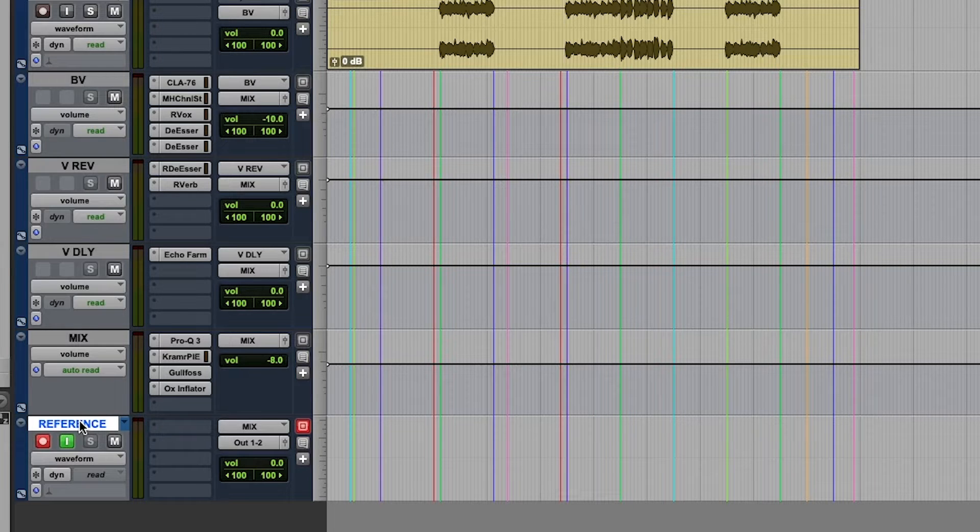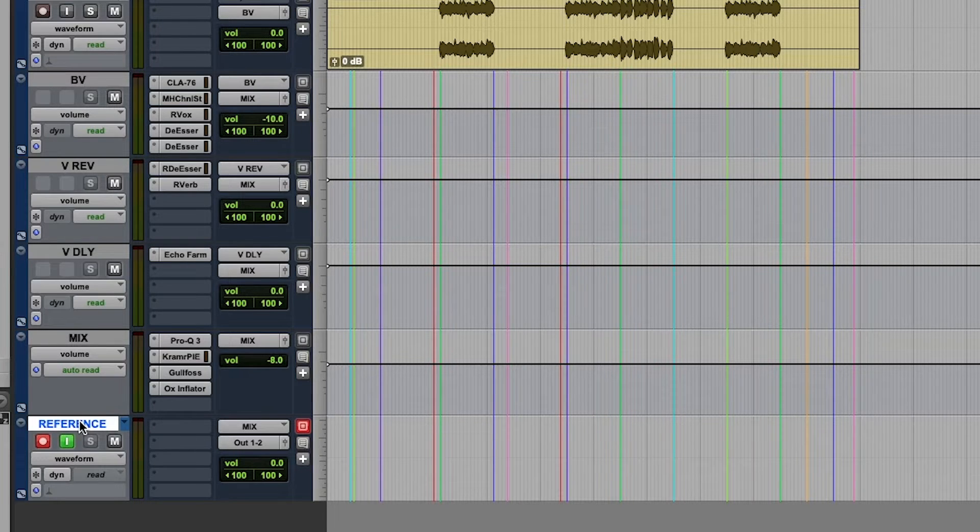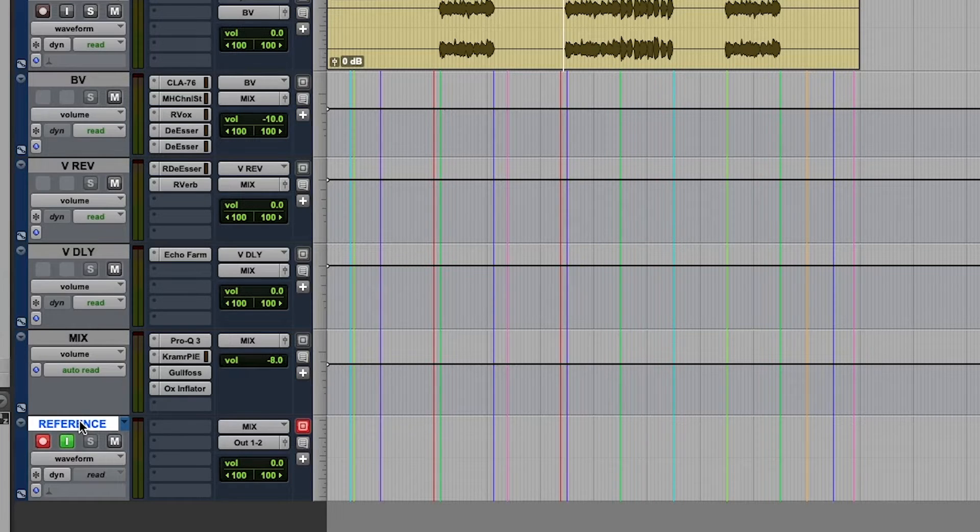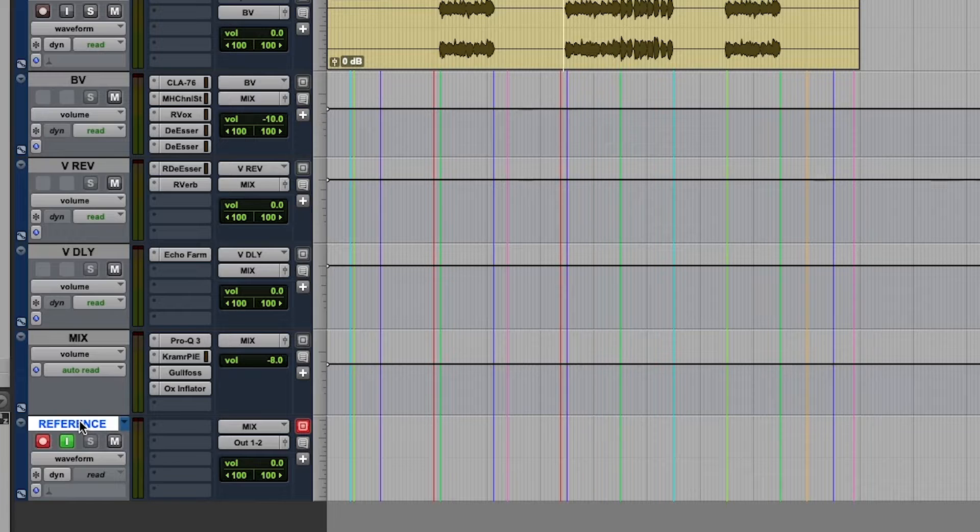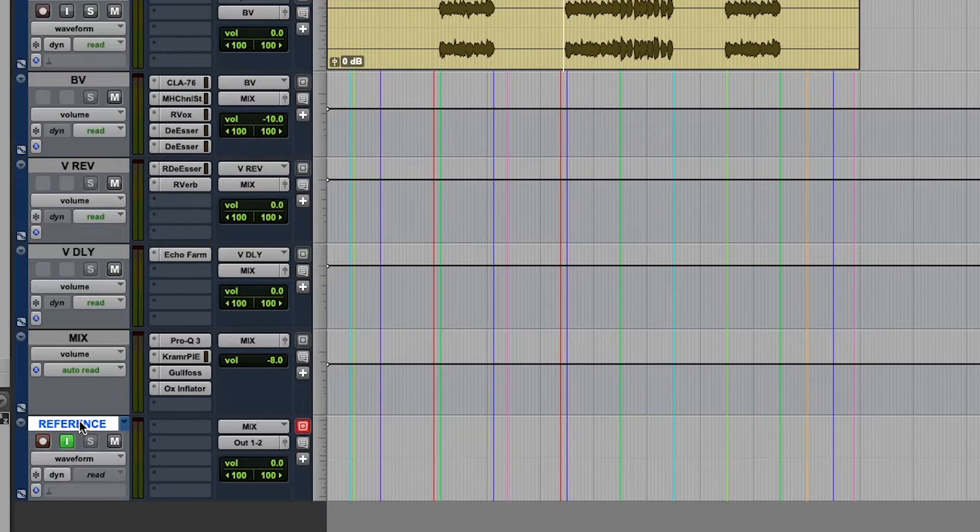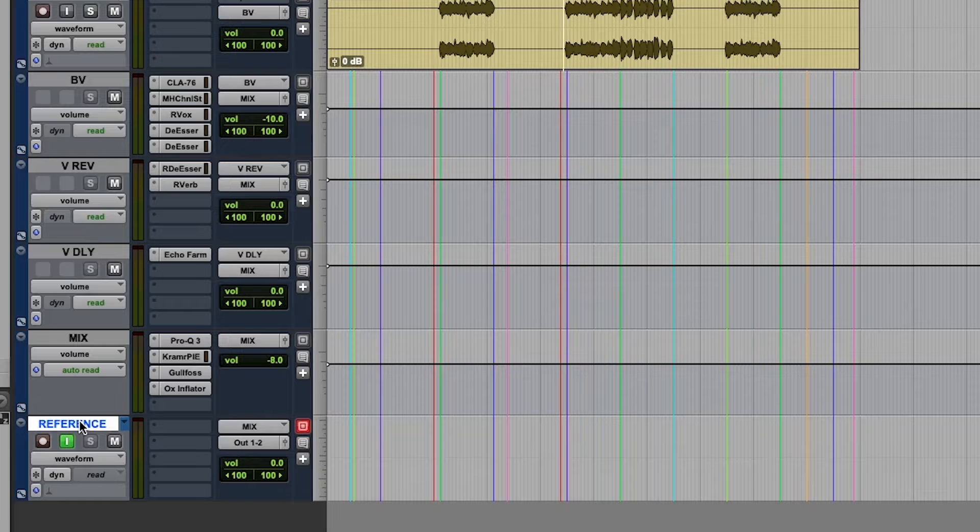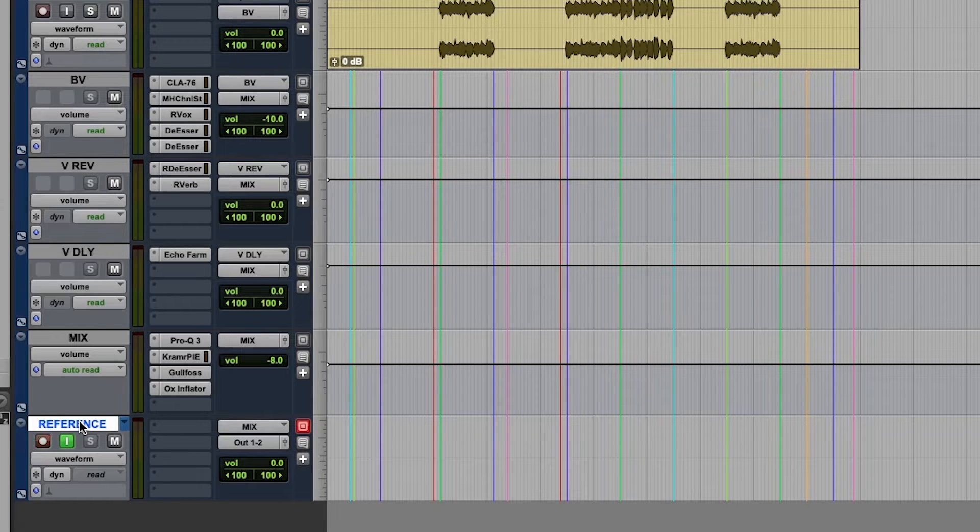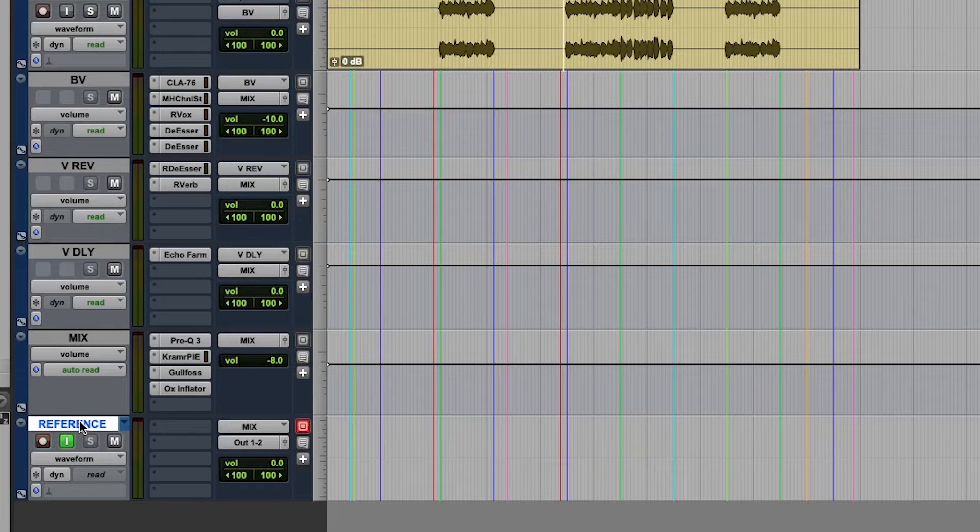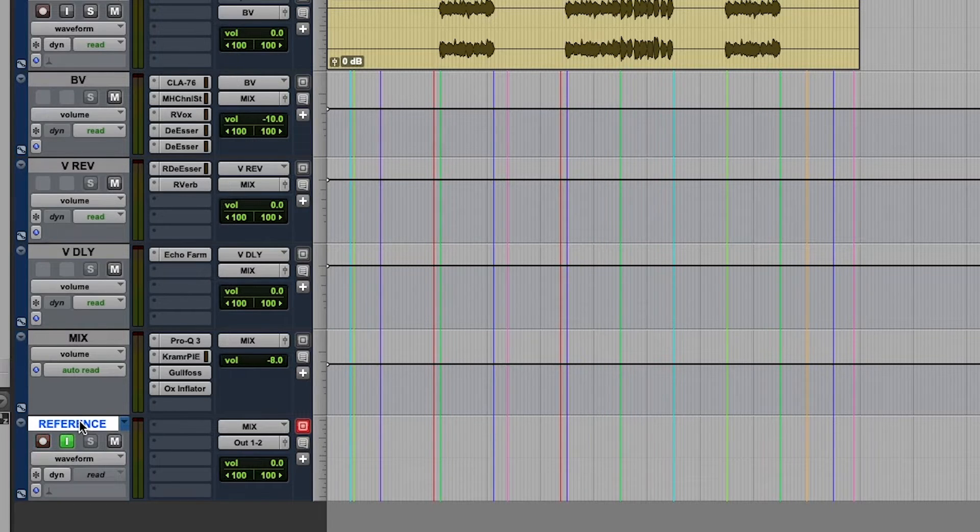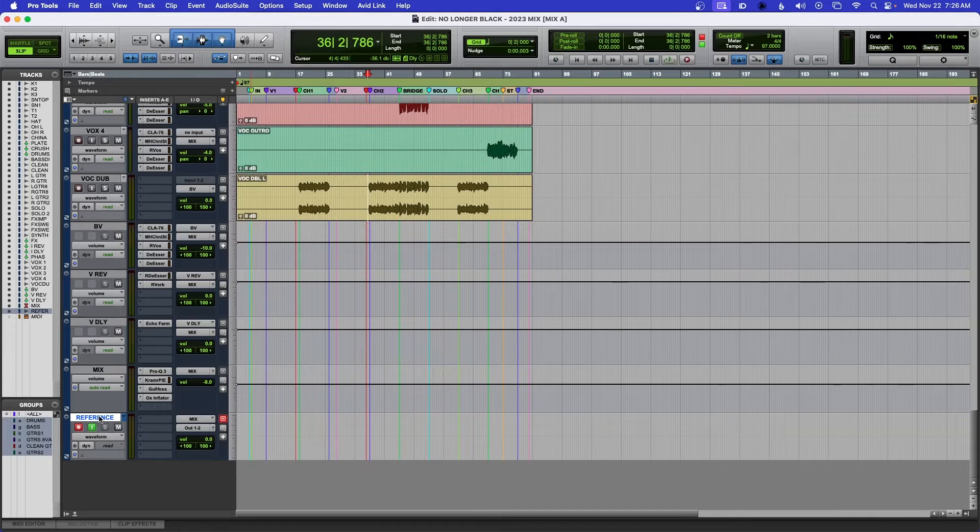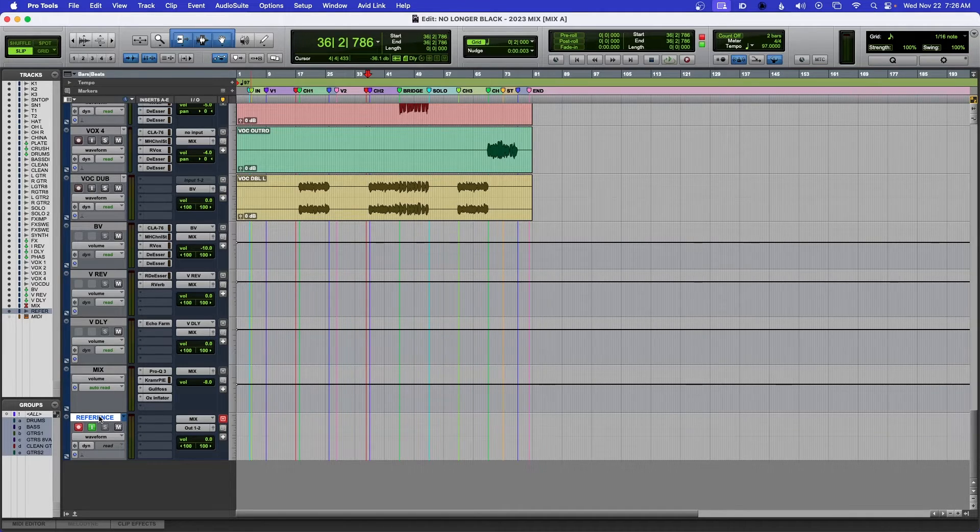I do have a short playlist of tracks that are used to reference and I'll bring them in here. Or I can use a rough demo of the mix itself. Usually I do that right before I start mixing, and especially if I tracked the artist.